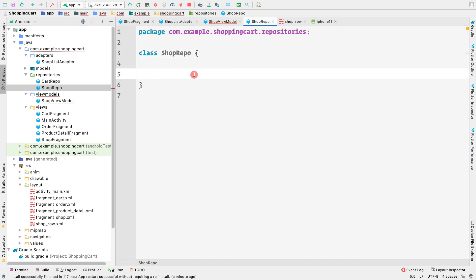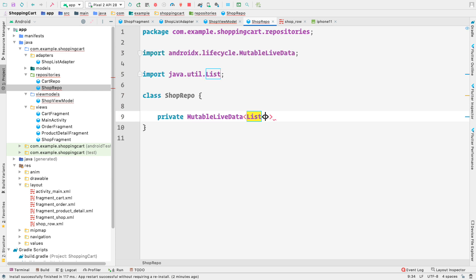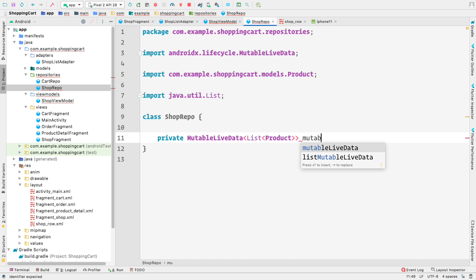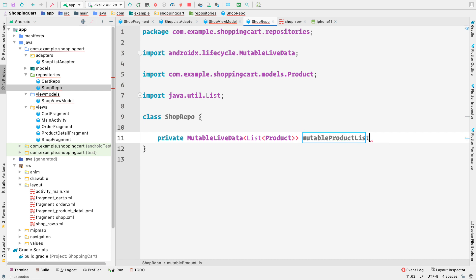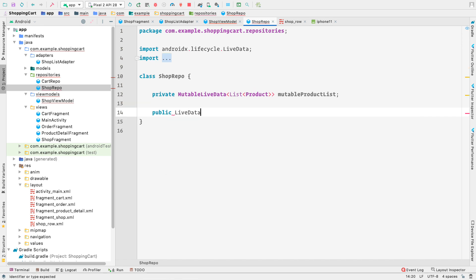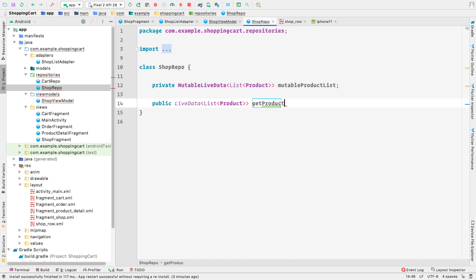Inside ShopRepo, first we want to have a MutableLiveData list of products. So let's create: private MutableLiveData of type List of Product, and call it mutableProductList. Then we'll create another method whose return type is LiveData - public LiveData of List of Product - and we'll again call it getProducts.